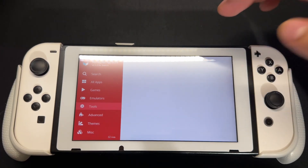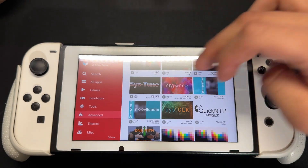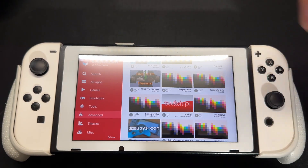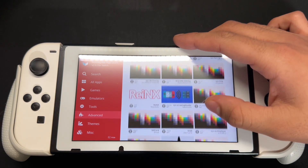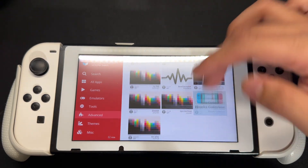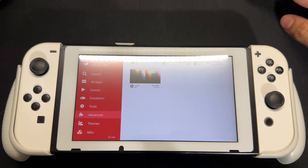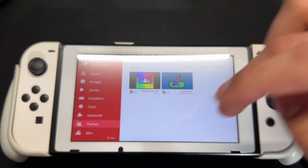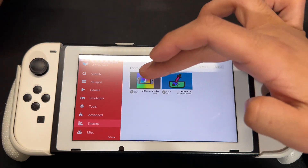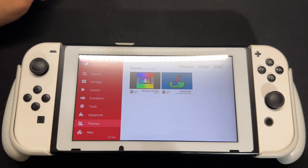When you go into Advanced, you get some more advanced things that you may not normally need. There's stuff here that I don't even use, but it's available if you want to learn about it. You also have a themes section which shows the themes you can get installed.